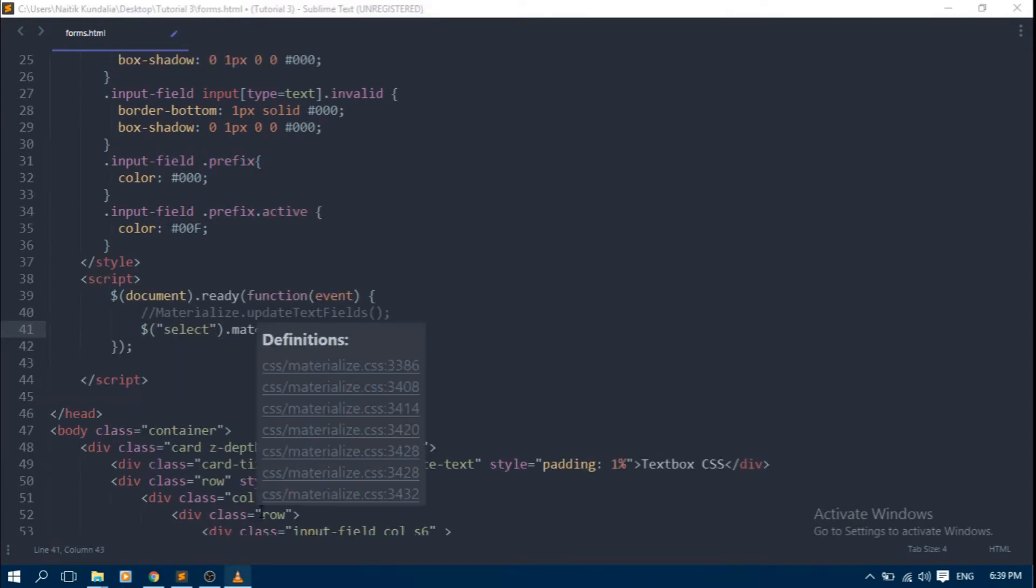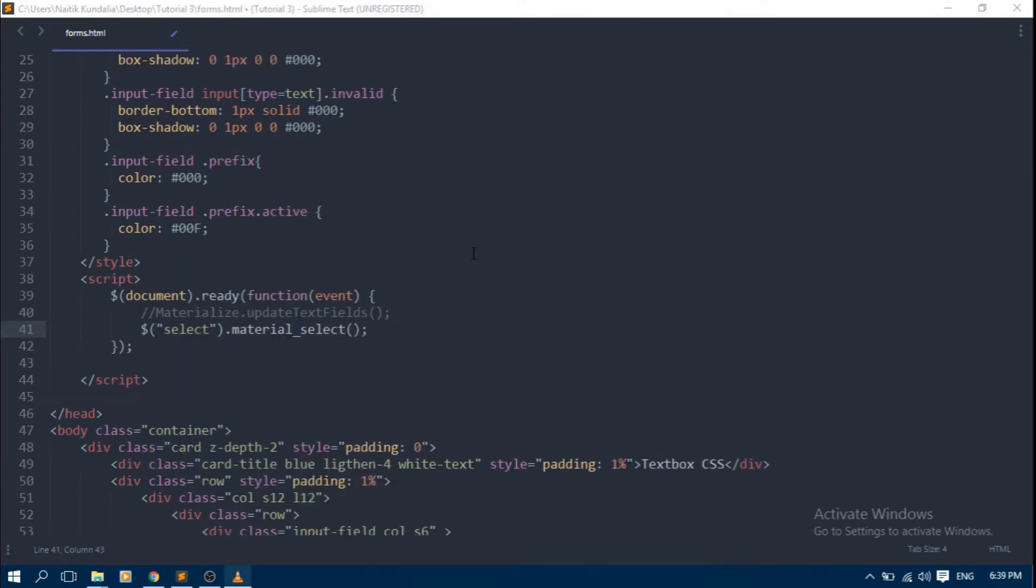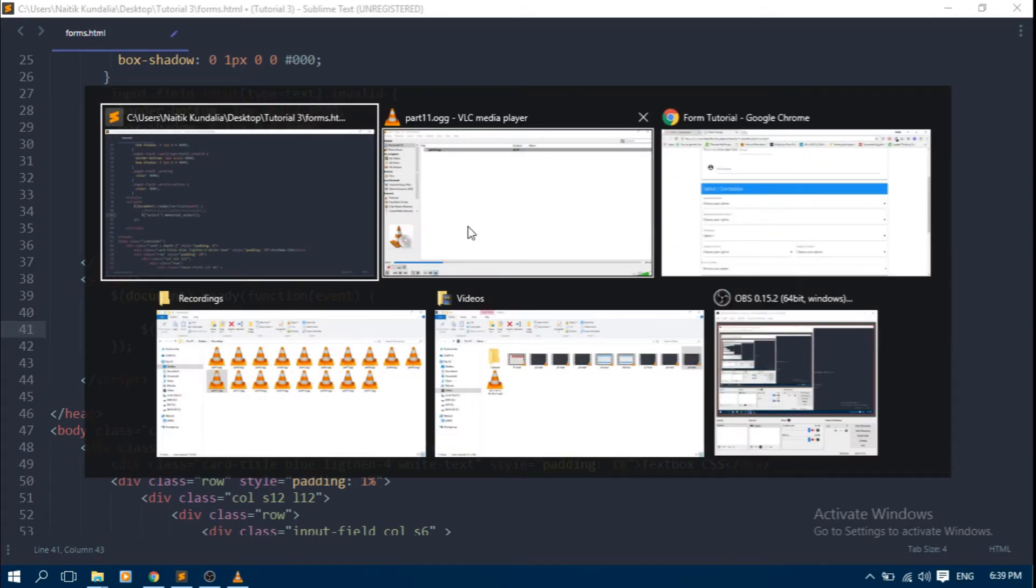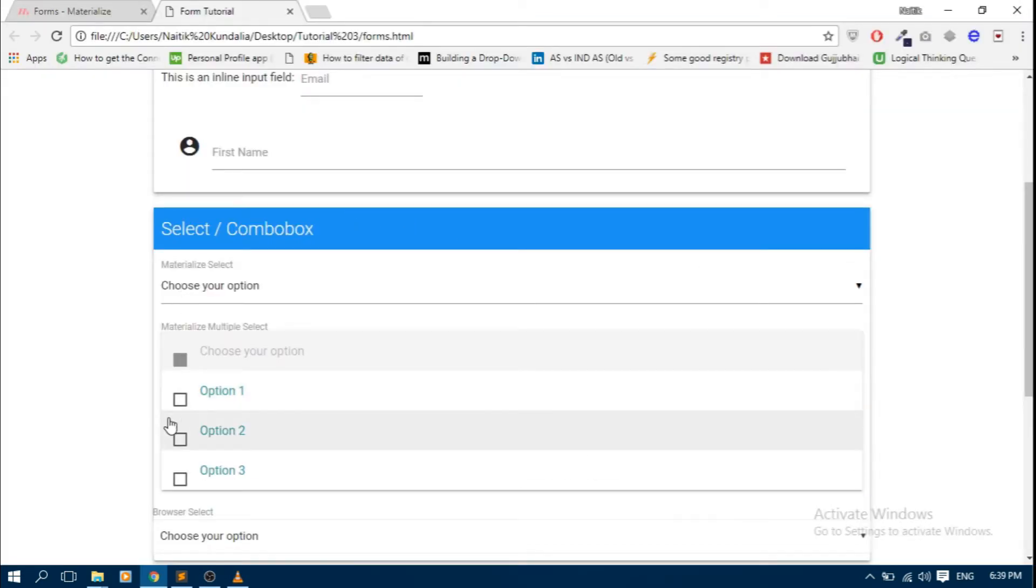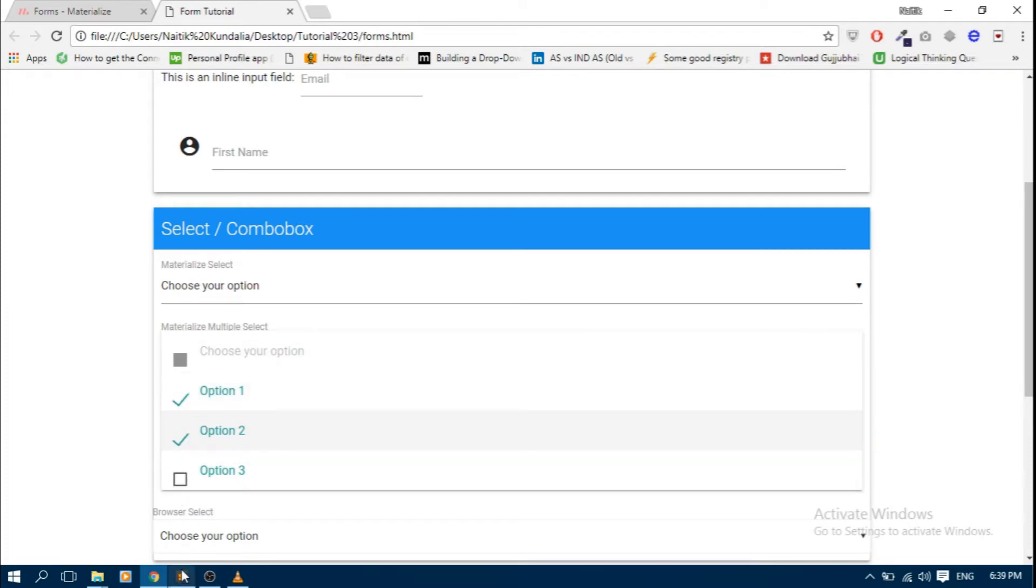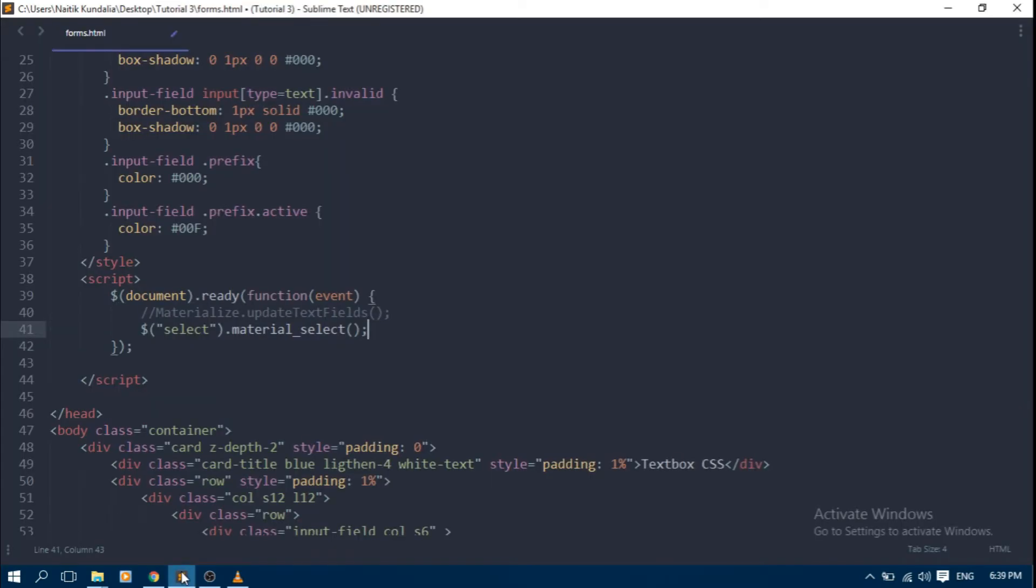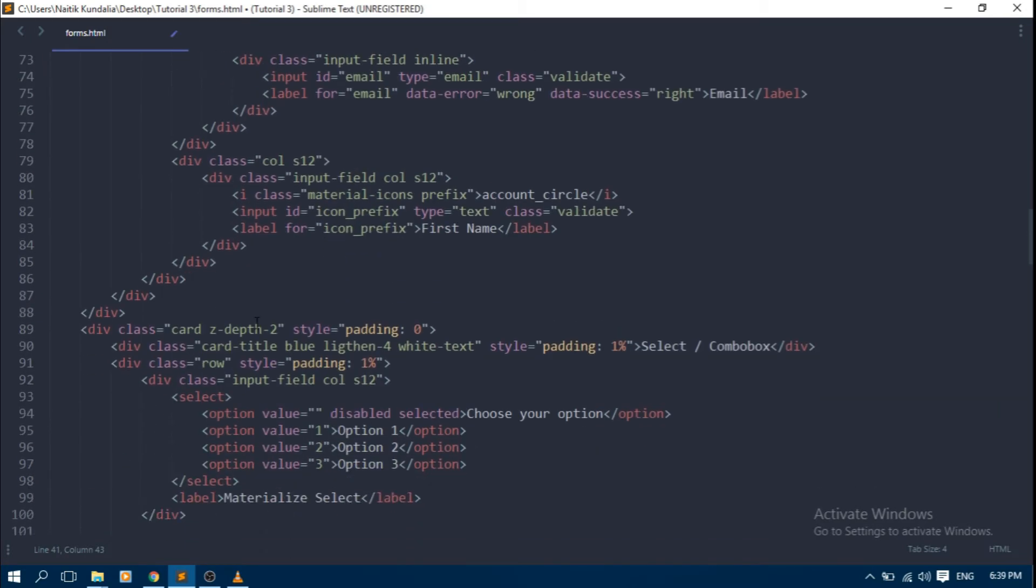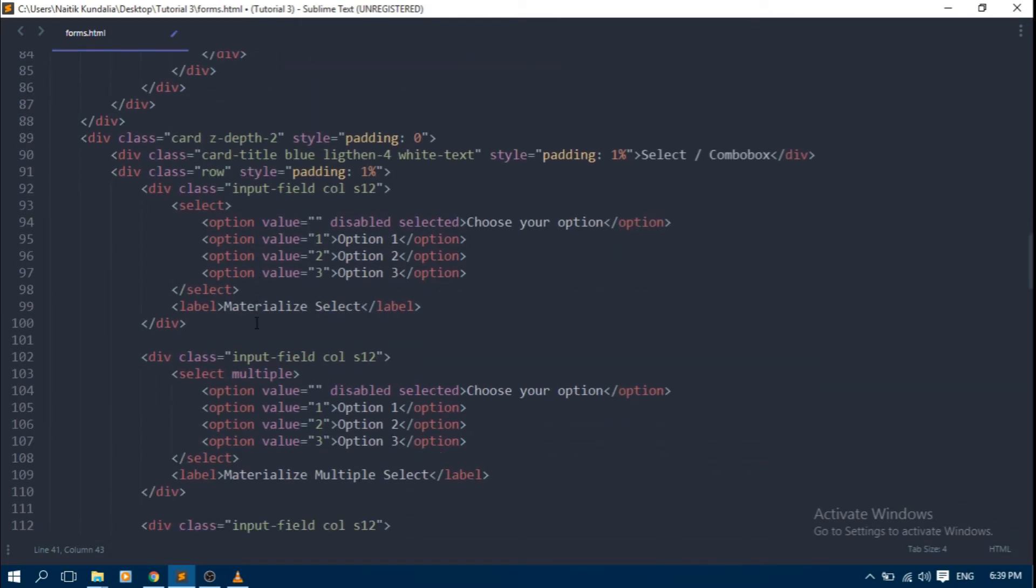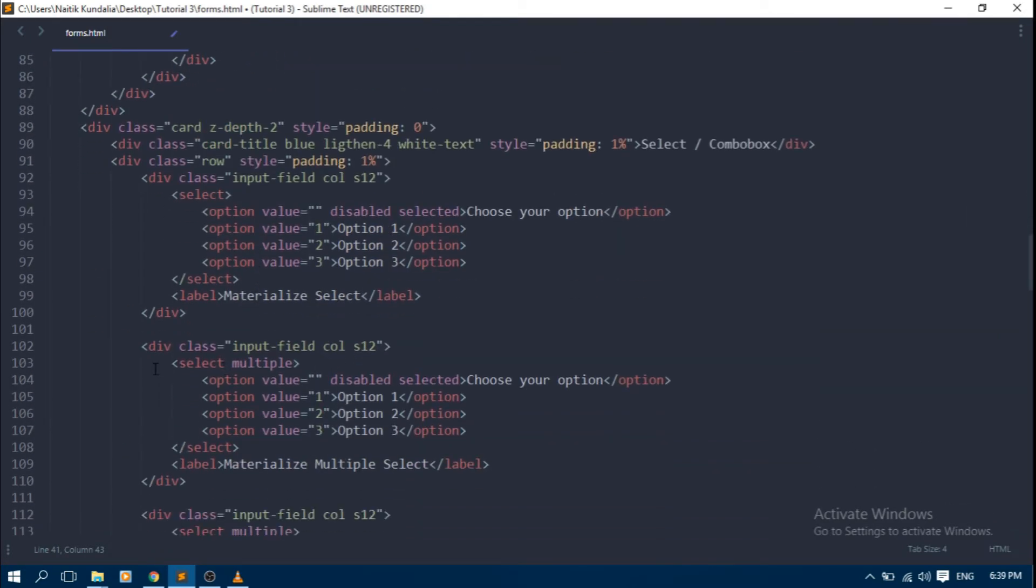This is a single selection combo box, but sometimes we need to provide multiple selection to user, suppose for a skill field. So we can allow multiple selection in combo box by setting a multiple property to select it like this.